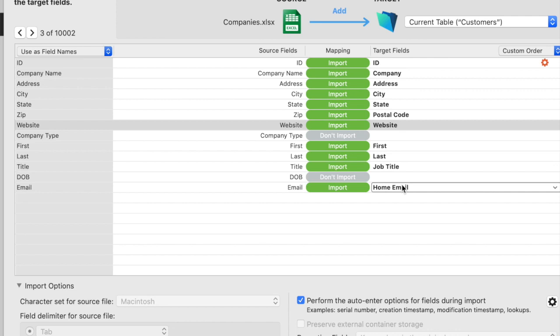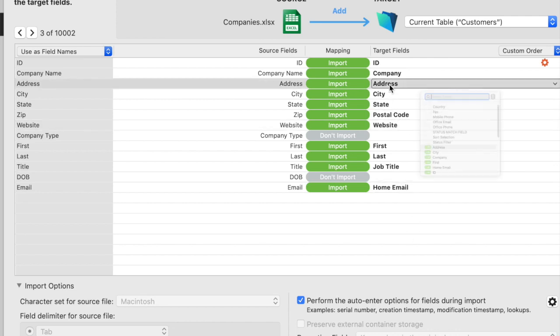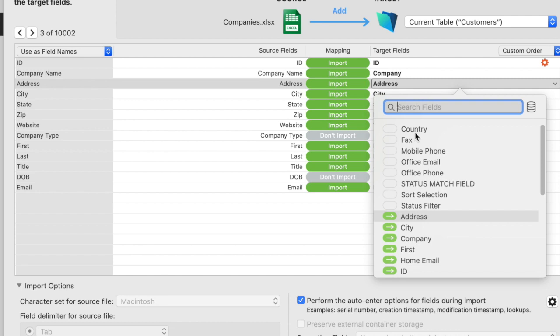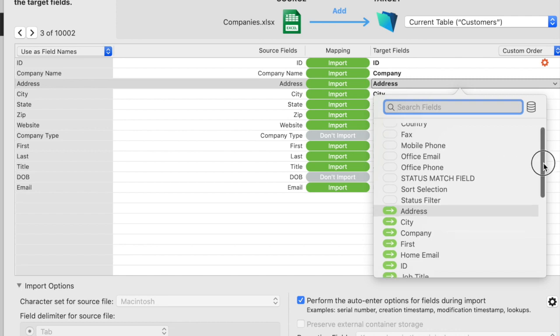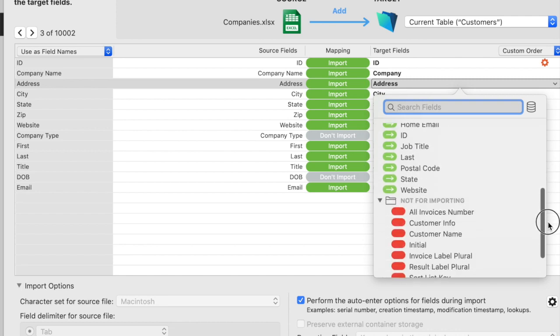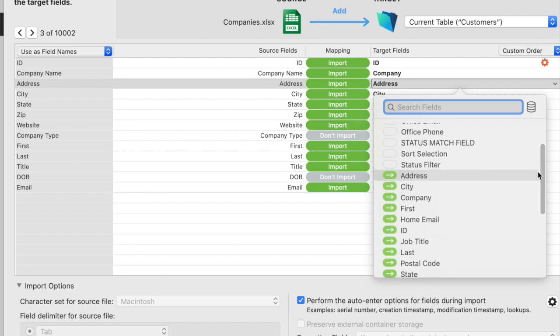I previously mapped some of these so you can see how they link. But it's really convenient to have that new window where you can either click through or you can search on your fields.